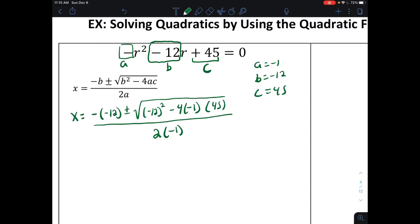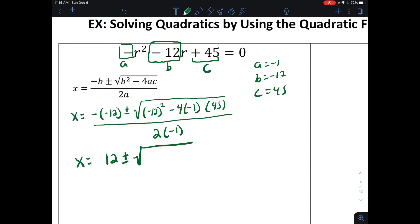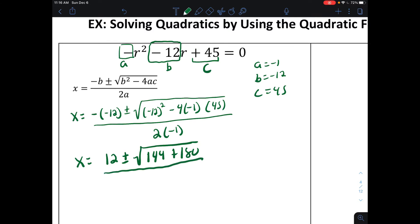We plug everything into the quadratic formula: negative 1 is where a goes, negative 12 is where b goes, and 45 is where c goes. Now we simplify. Negative one times negative 12 gives positive 12, so x equals 12 plus or minus the square root of — negative 12 squared is 144, and then we have negative 4 times negative 1 times 45, which gives positive 180. All divided by 2 times negative 1, which is negative 2.